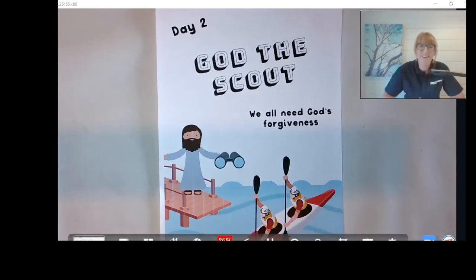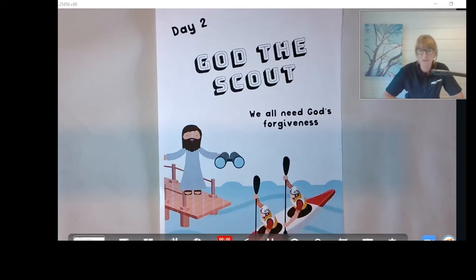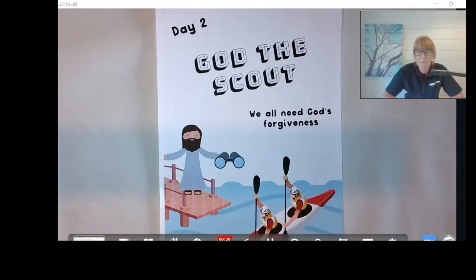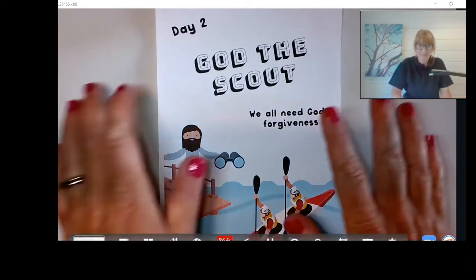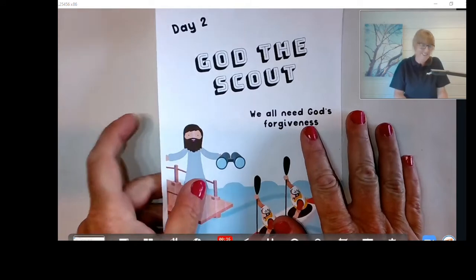Welcome to day two and today we're going to be looking at God the Scout. So we've got two crafts today because we're going to be looking at the prodigal son. We've got some puppets to make and then we're going to make a heart to remind us how much we're loved. Okay, so let's get started.